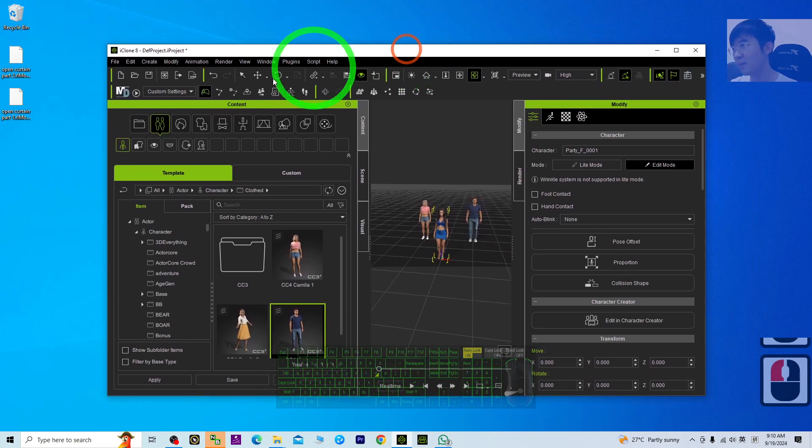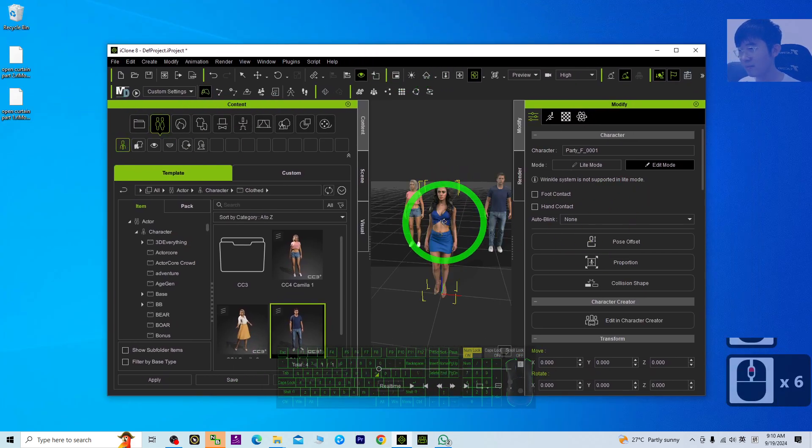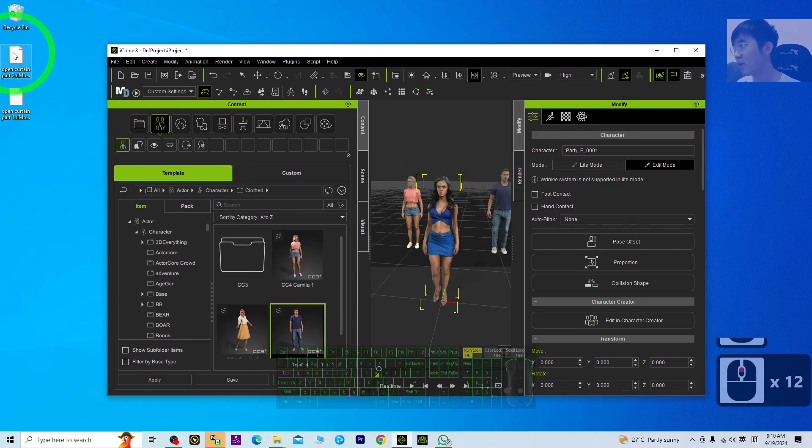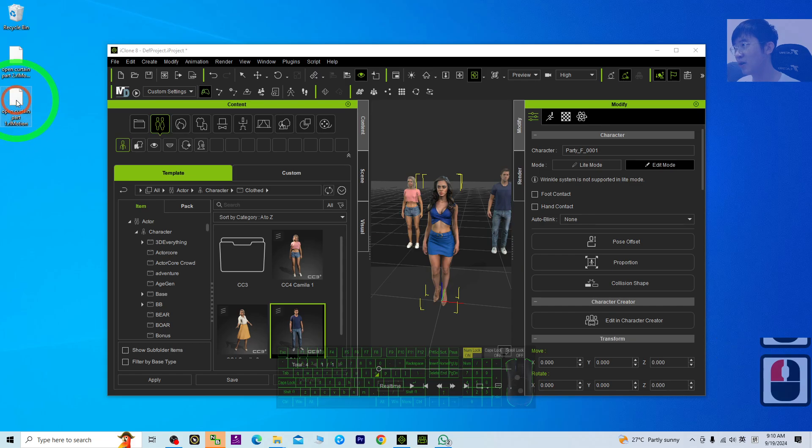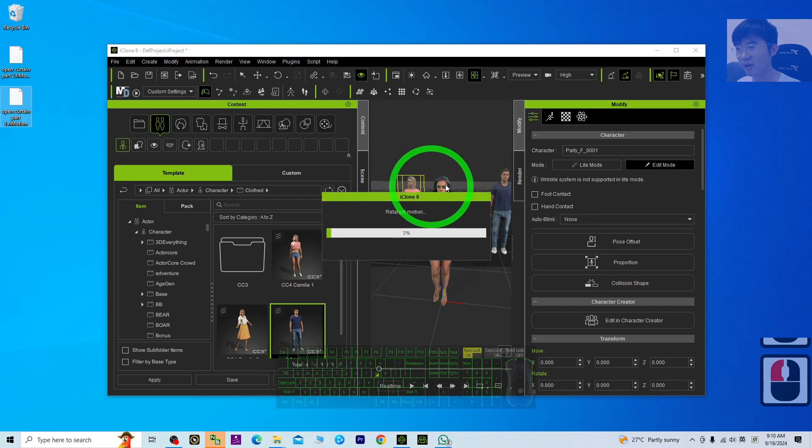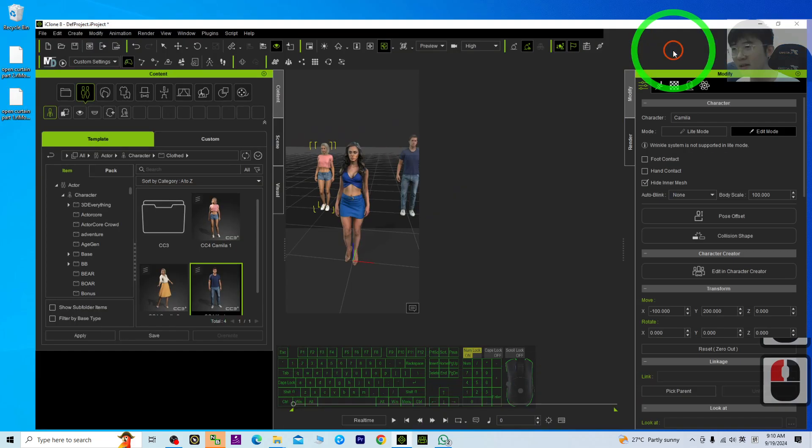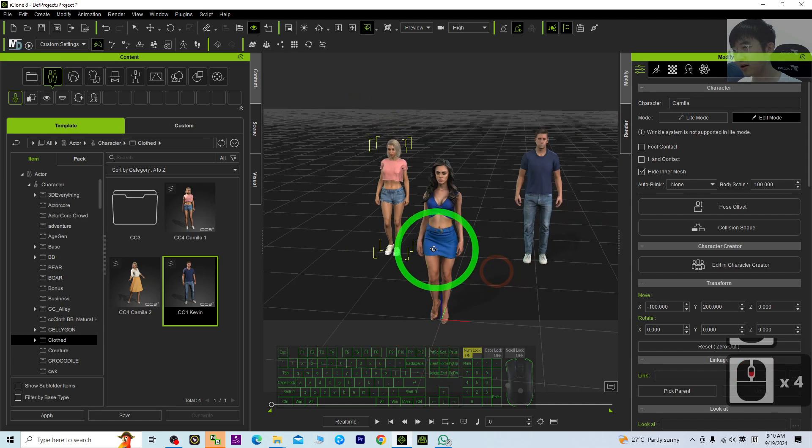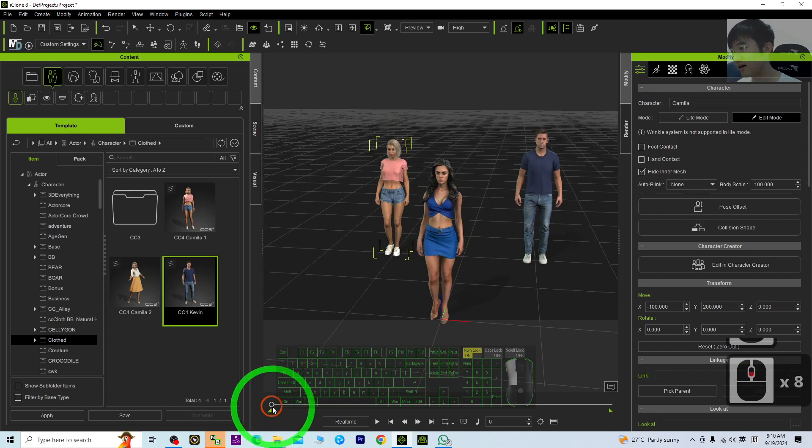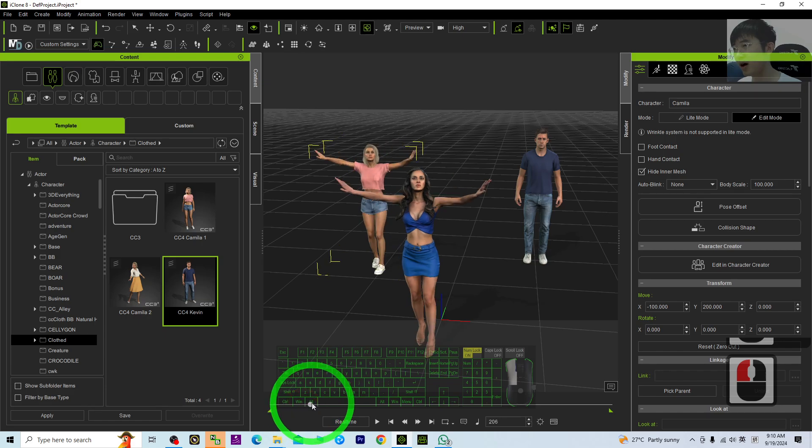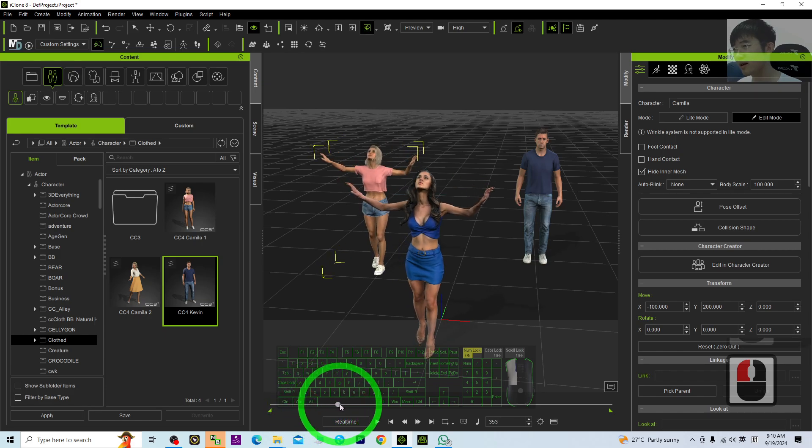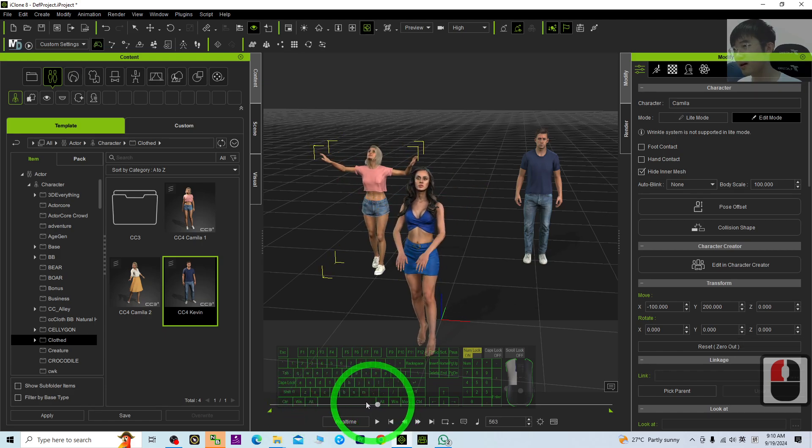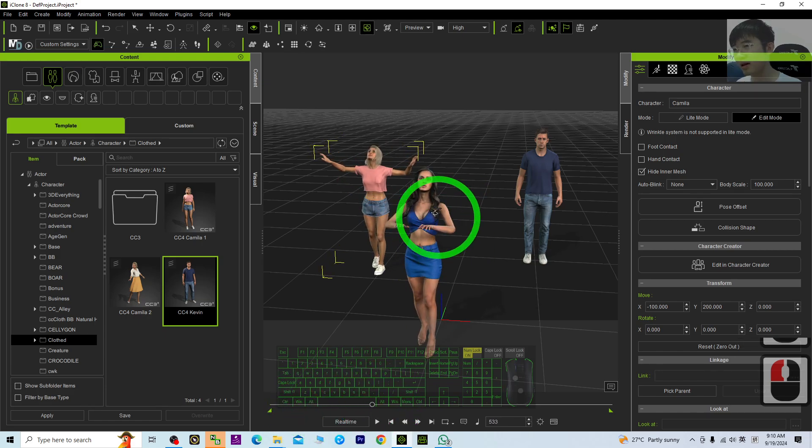Let's say part 1, the part 1 is here, I'm going to apply it on CC for Camilla. Now, have a look, try to play. You can see this is part 1. It is not a complete one.